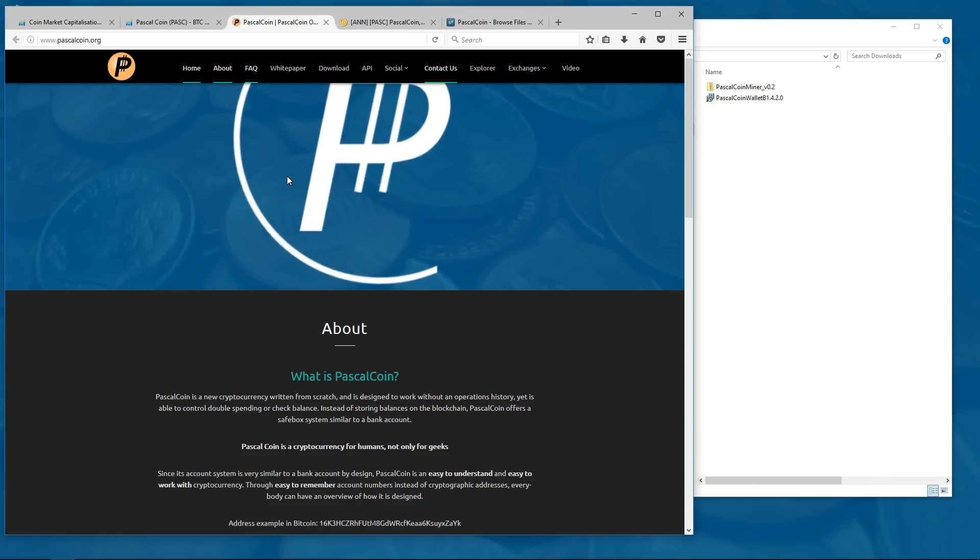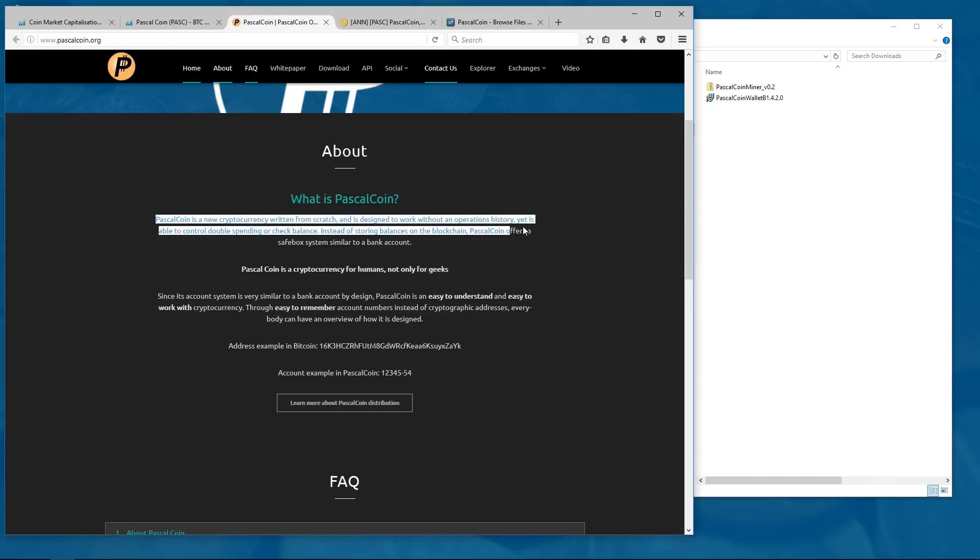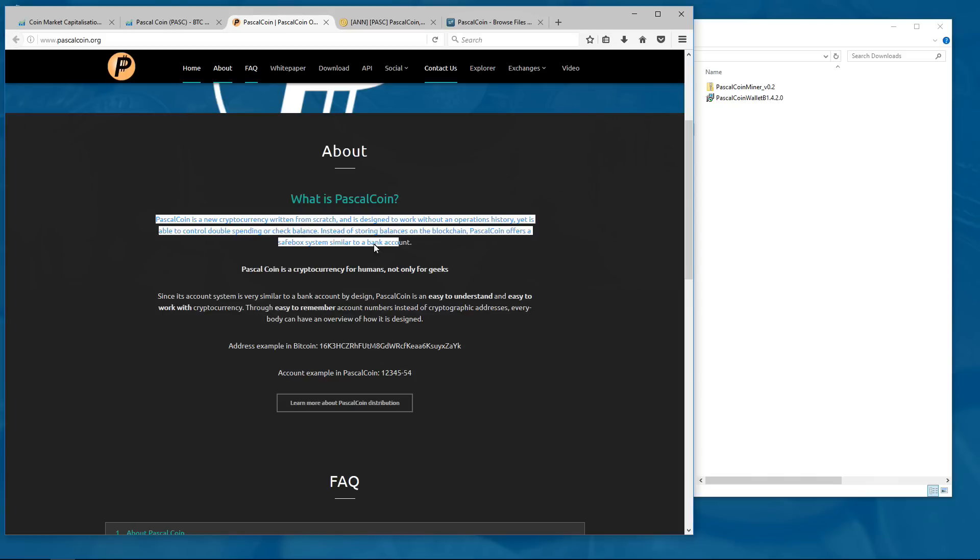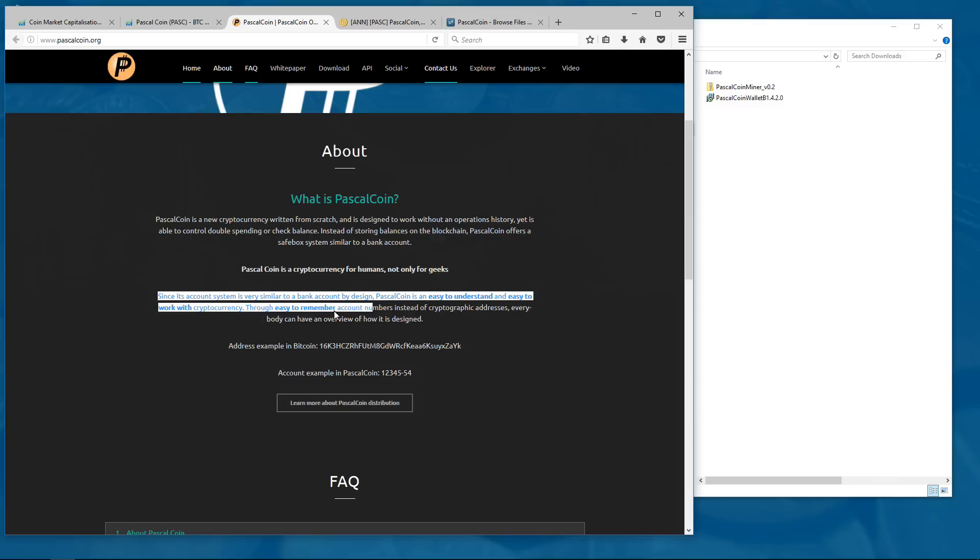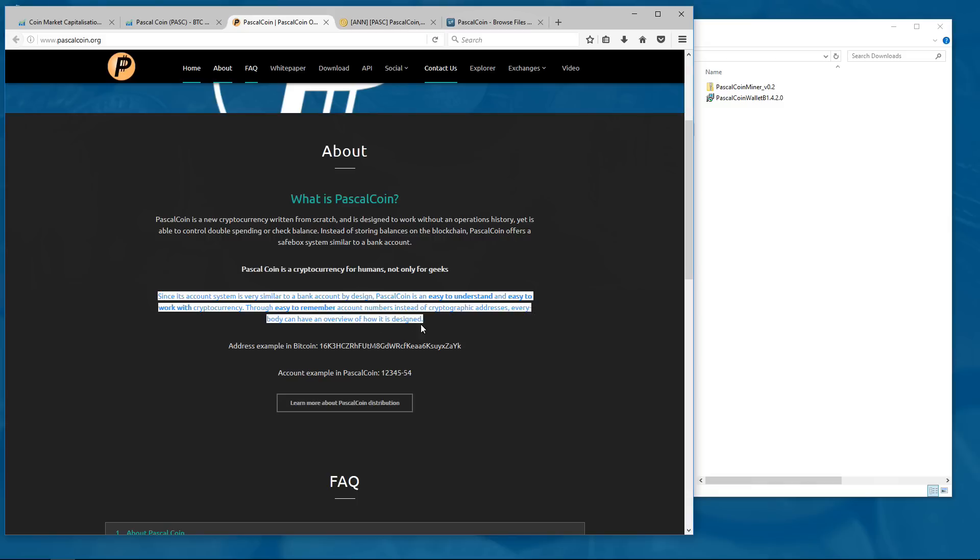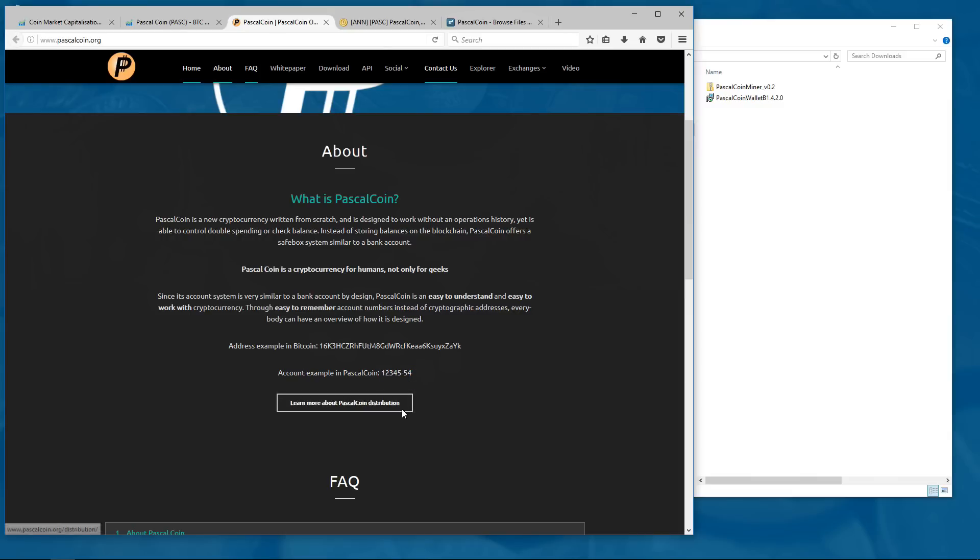Here is the PascalCoin website, Pascal.org. PascalCoin is a new cryptocurrency written from scratch and is designed to work without an operations history, yet it is able to control double spending or check balance. Instead of storing balances on the blockchain, PascalCoin offers a safe box system similar to a bank account. Since its account system is very similar to a bank account by design, PascalCoin is an easy to understand and easy to work with cryptocurrency through easy to remember account numbers instead of cryptographic addresses. And then you see an example of a Bitcoin address and an example of a PascalCoin address which is only 7 characters long.